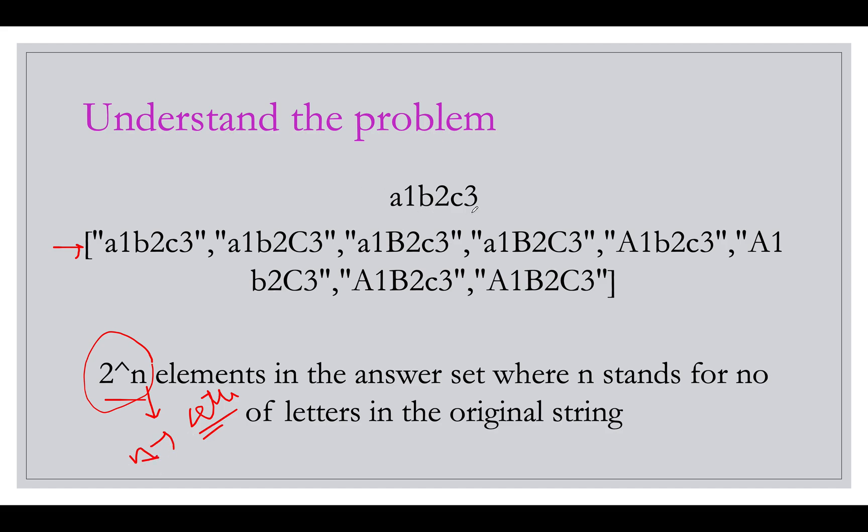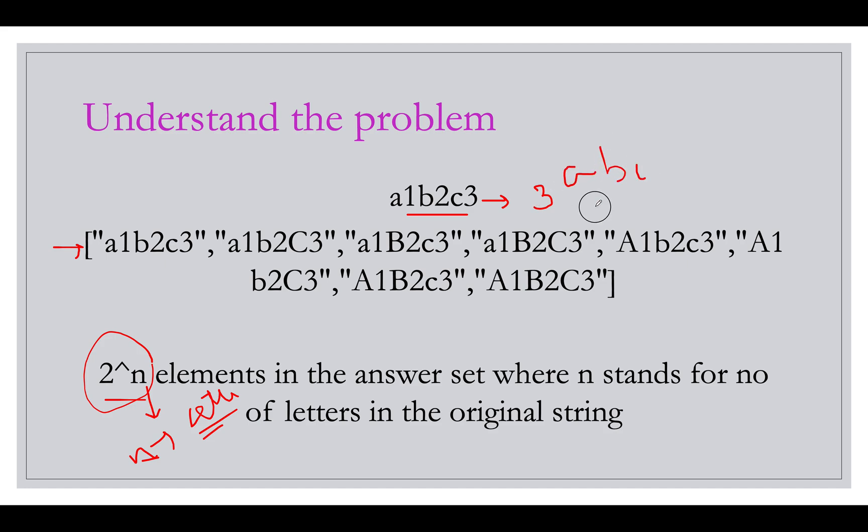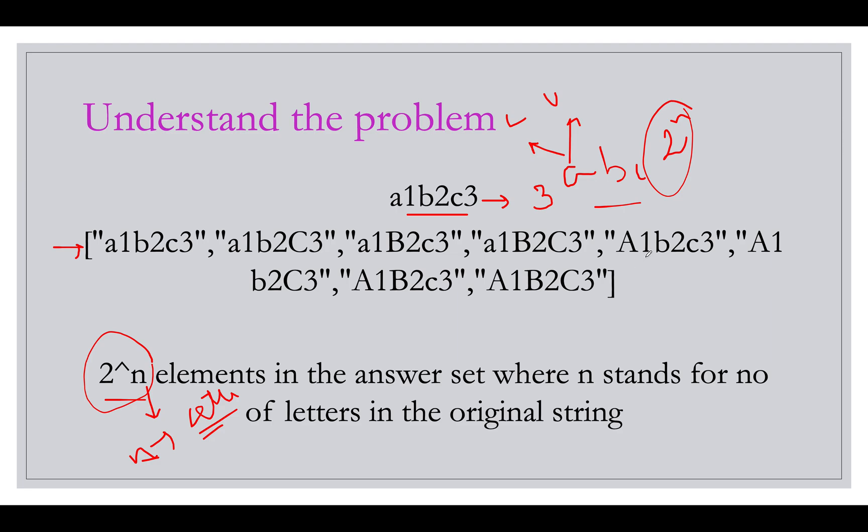Let's understand it with an example. We have a1b2c3. How many characters are there in this string that are letters? Three: a, b, and c. And in how many ways you can convert each letter? In two ways: uppercase and lowercase. So lower and upper. What will be the possibilities? 2 raised to power n which is your count for the elements that will be there in your answer set.